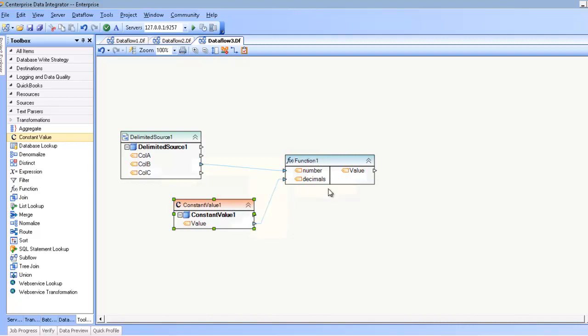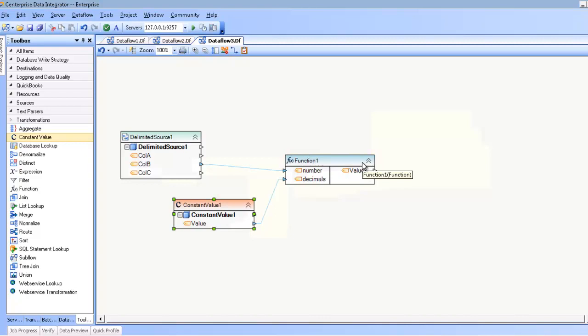Now once my function is set up, I can map to destinations as I would with any other map. So that concludes the function demonstration, and thank you very much.